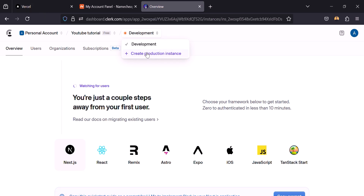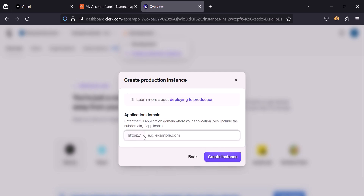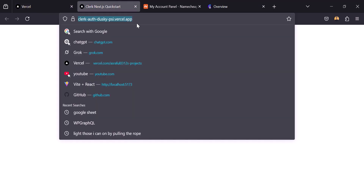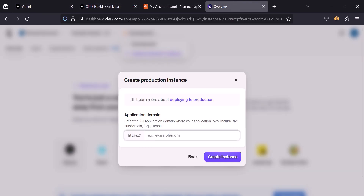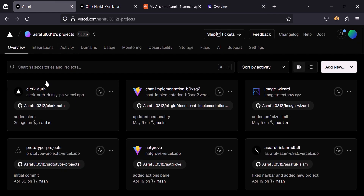To take your project to production, you have to click here and you can select either of them. I'm going to select this one and click on continue. Now we have to add our domain name here, but the domain name Vercel provides, you can't add it here — you have to add your own live domain. This is my Vercel domain and if I try to connect it here I get this error, so I have to connect my own domain.